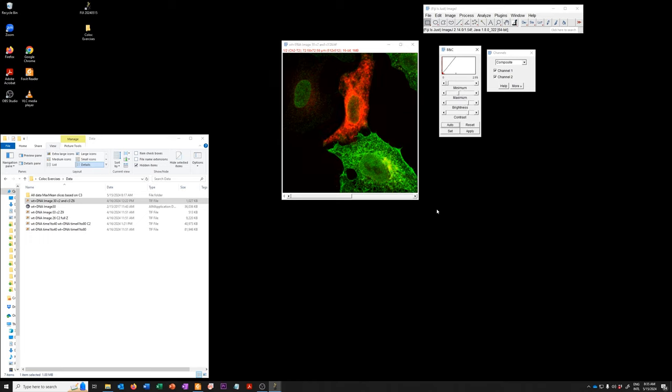This is a useful tool to do a quick check of co-localization, but outside of obvious cases, it has very limited utility.